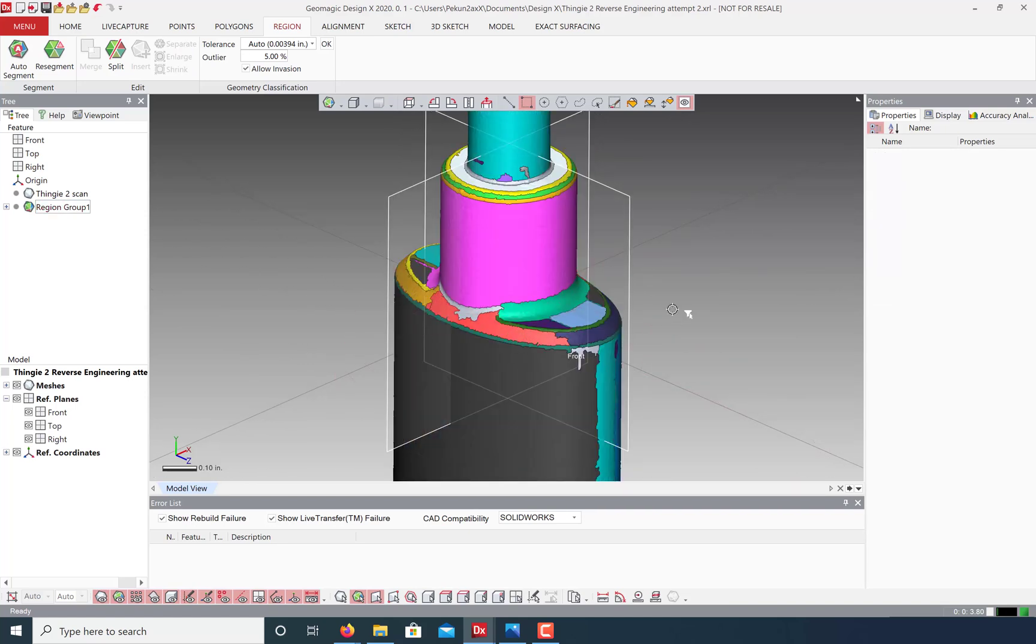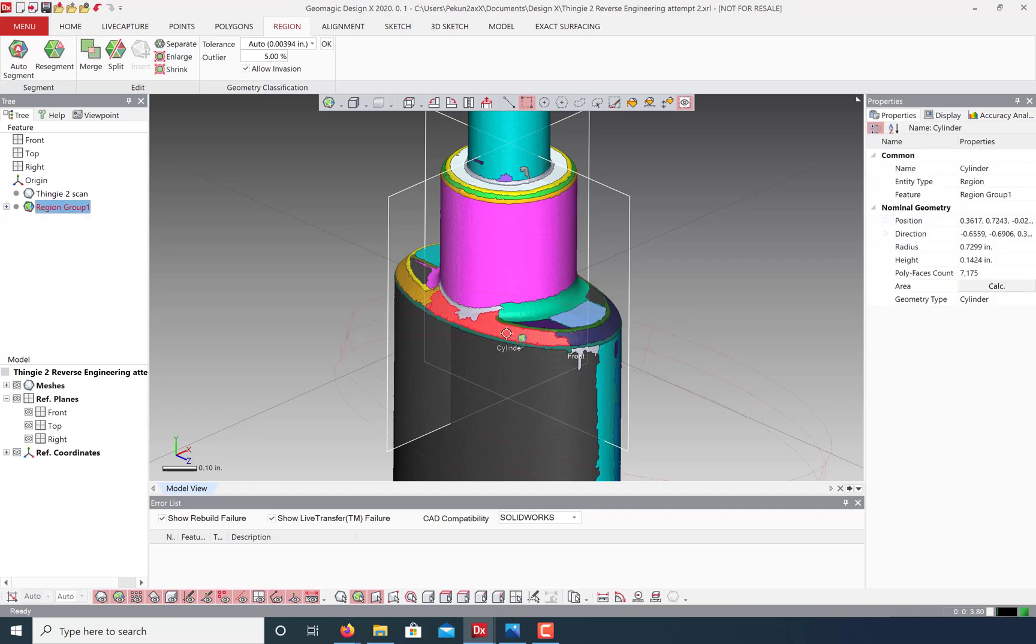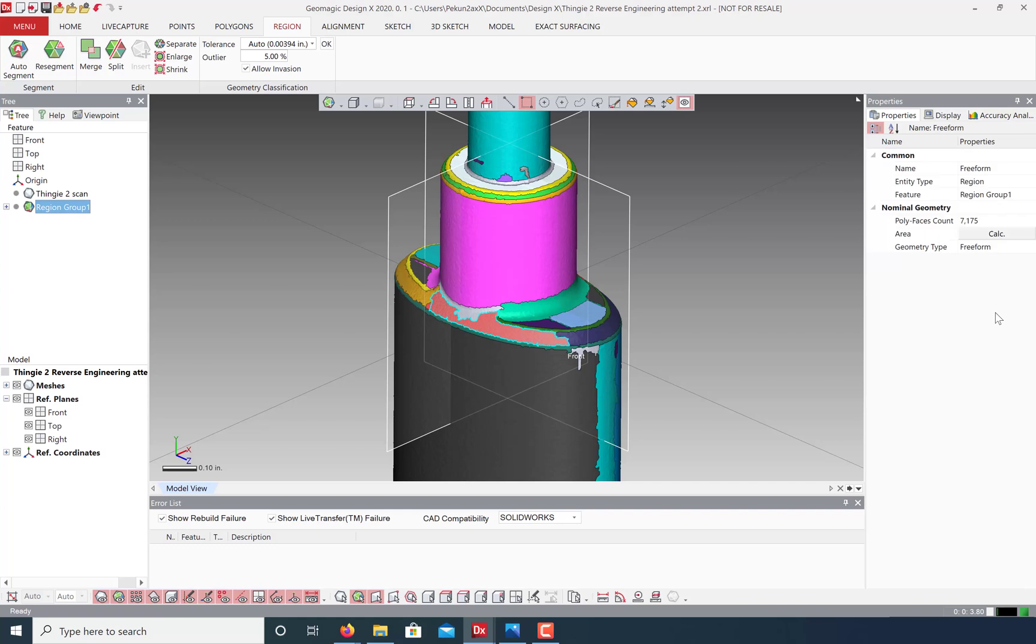You can change the geometry type in the property tab on the right. For example, this isn't a cylinder, it's more of a freeform surface.